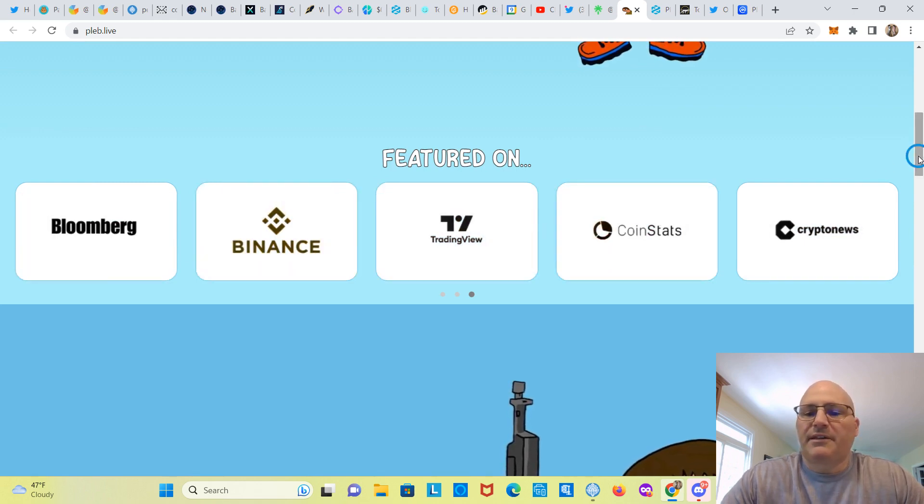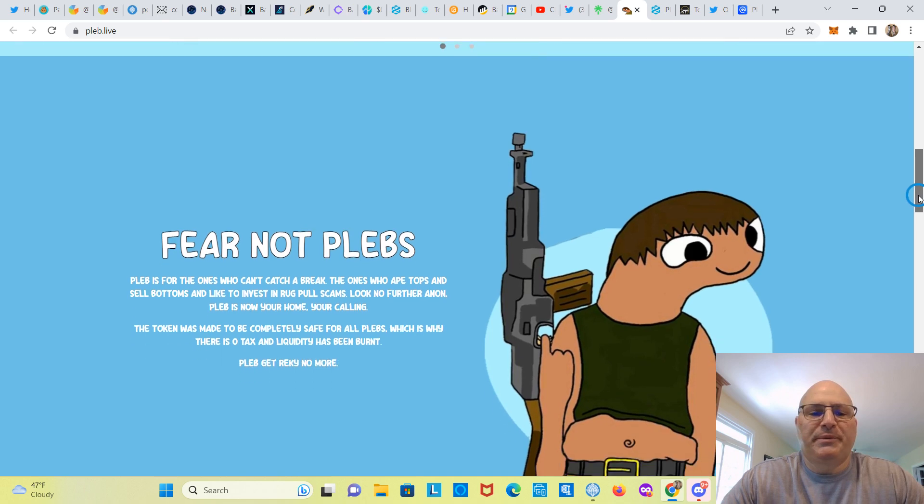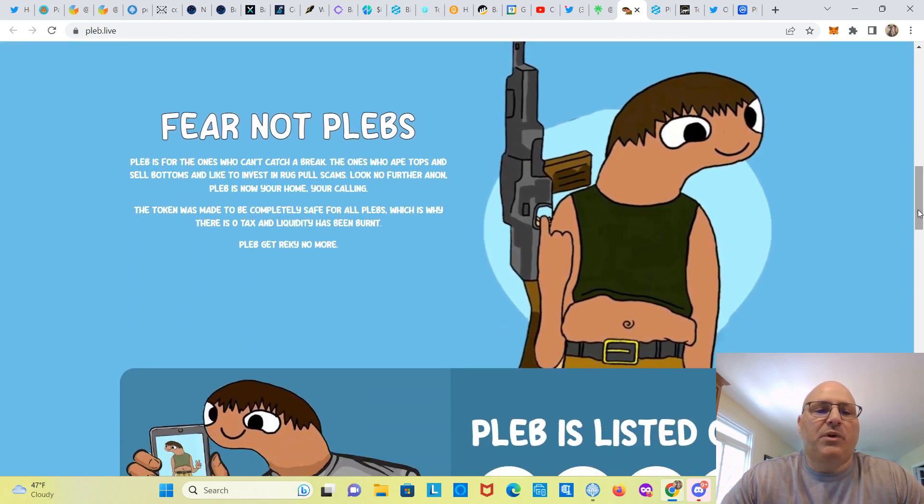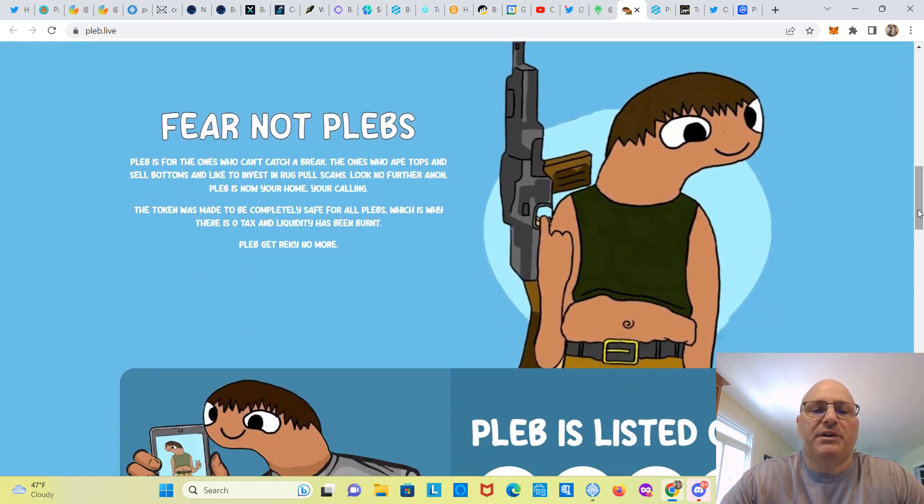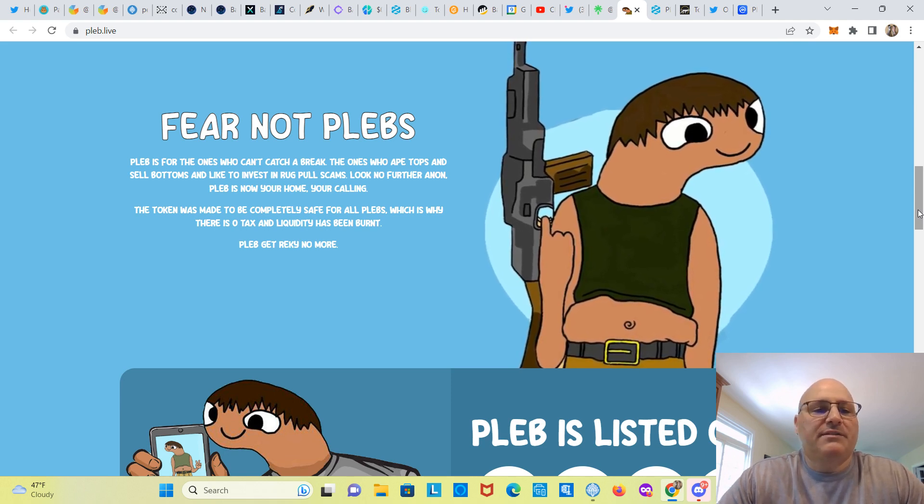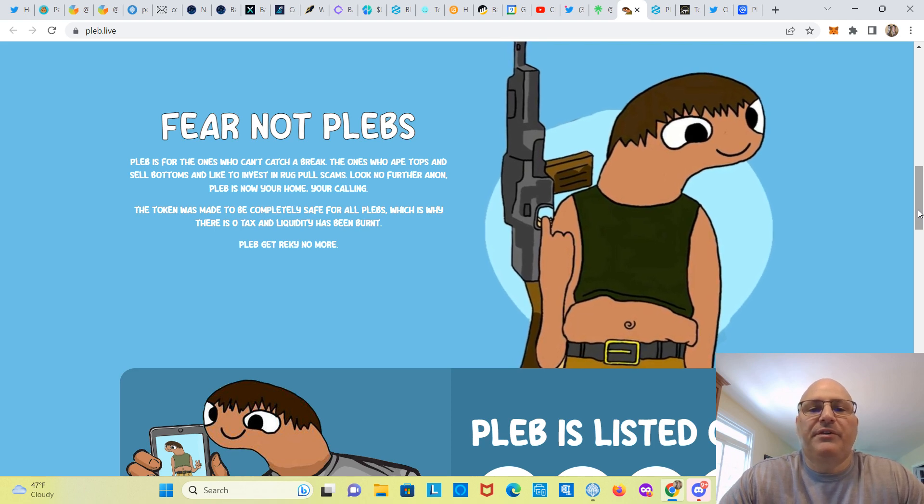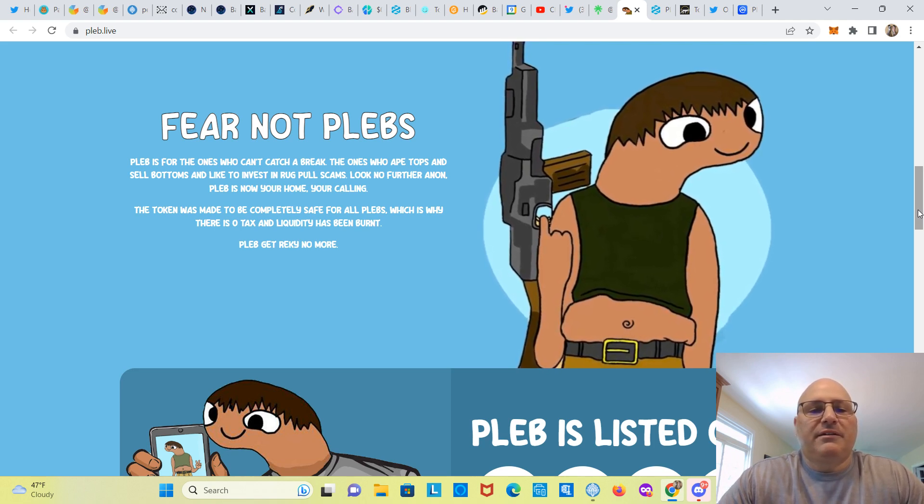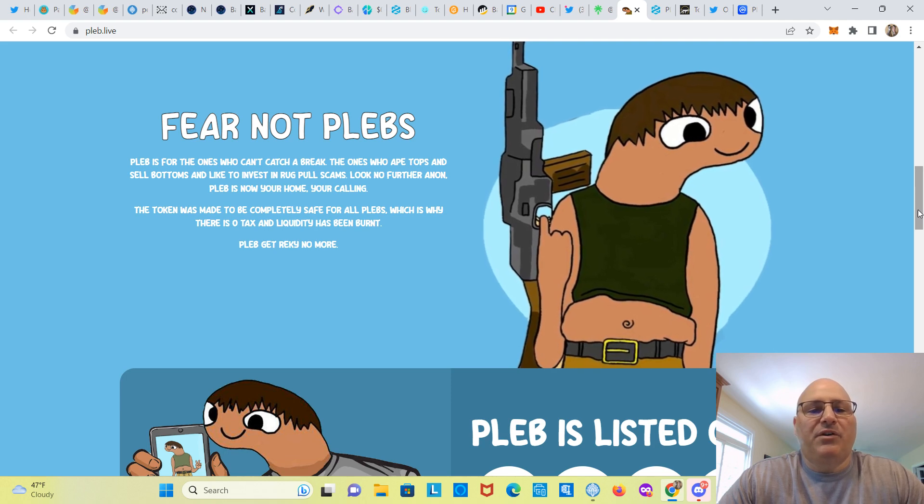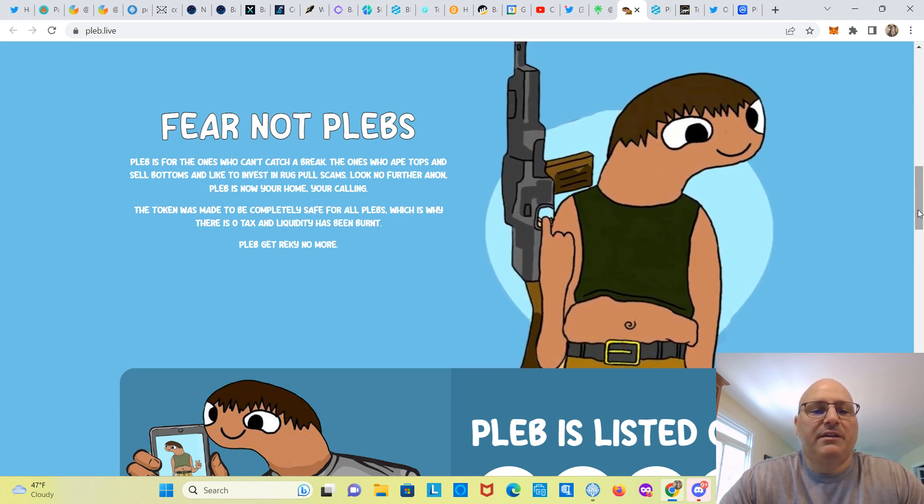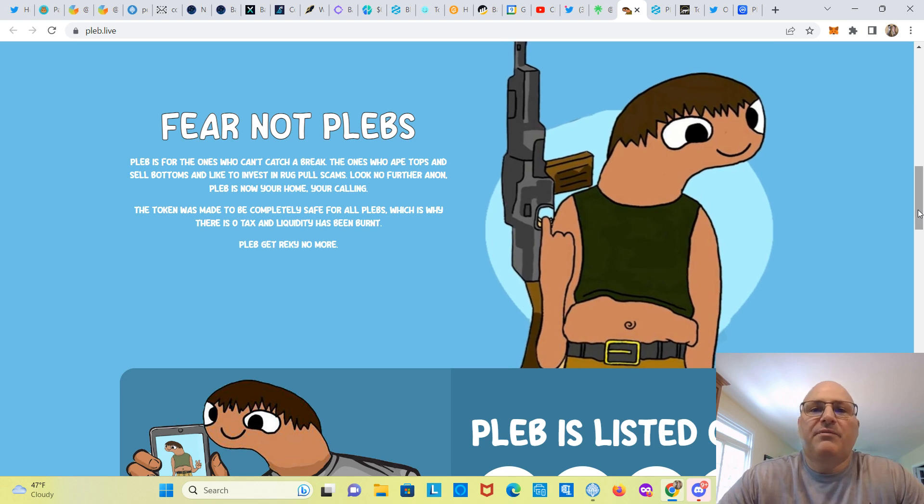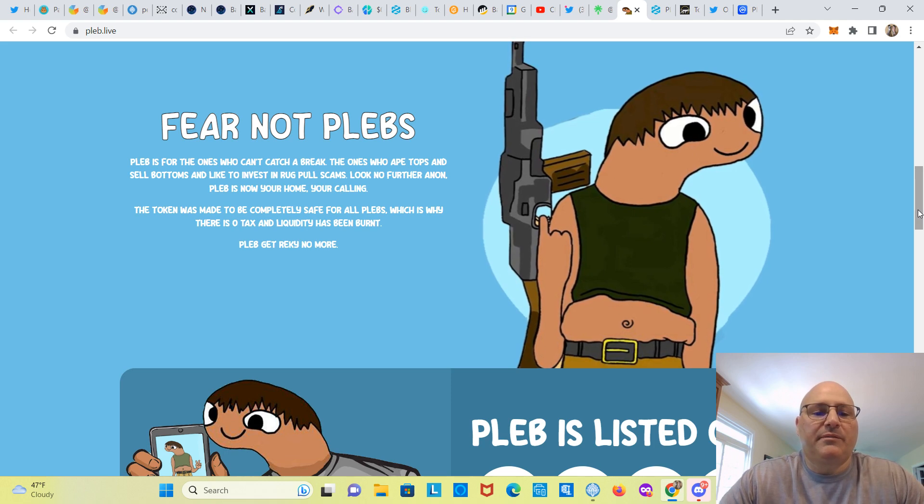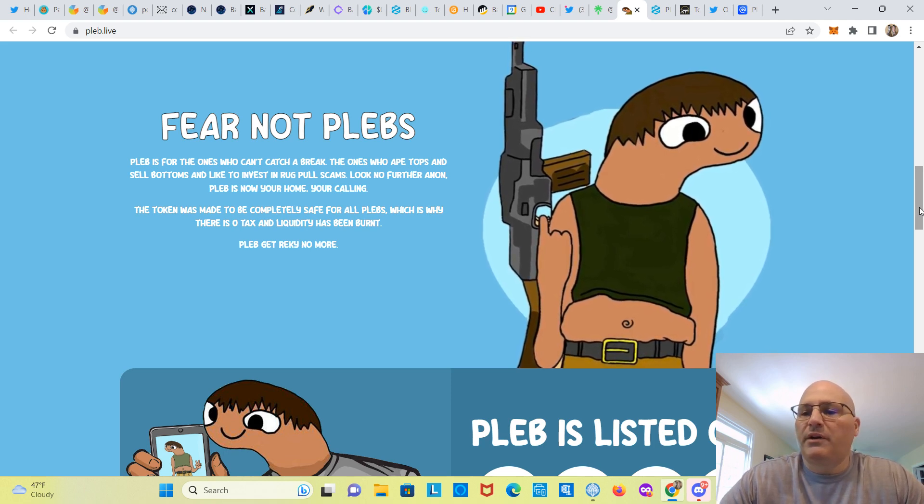Looks like they may have had some articles done. Fear not plebs, PLEB is for the ones who can't catch a break, the ones who buy tops, who ape tops and sell bottoms, and like to invest in rug pull scams. Look no further, PLEB is now your home, your calling. The token was made to be completely safe for all plebs, which is why there's no tax and liquidity has been burnt.